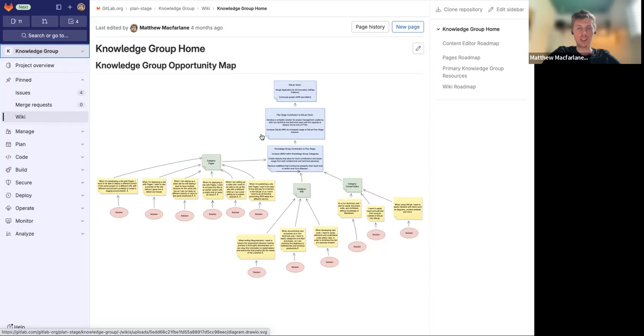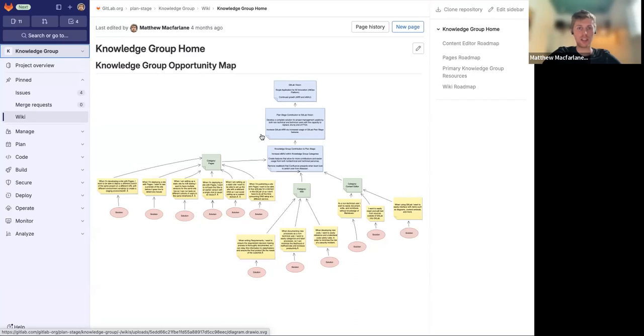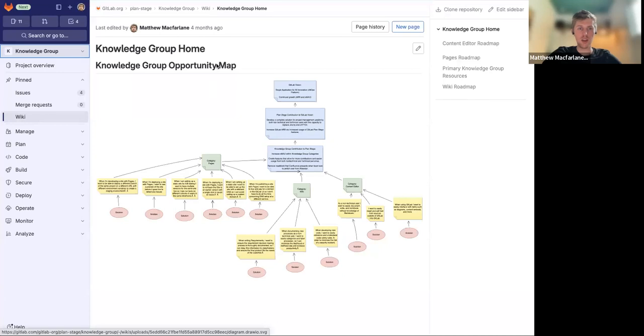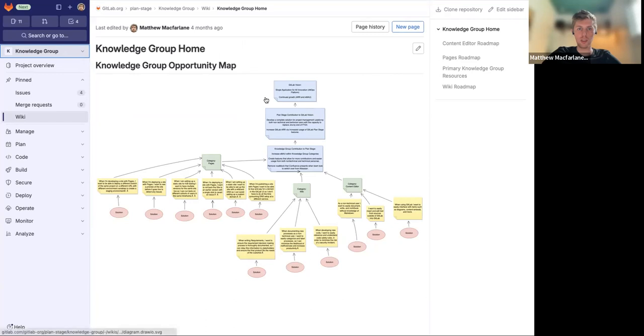A recent new feature that we introduced was this diagrams.io integration or draw.io integration. And you can see right now on this knowledge group homepage of my wiki, I have drawn out an opportunity map.